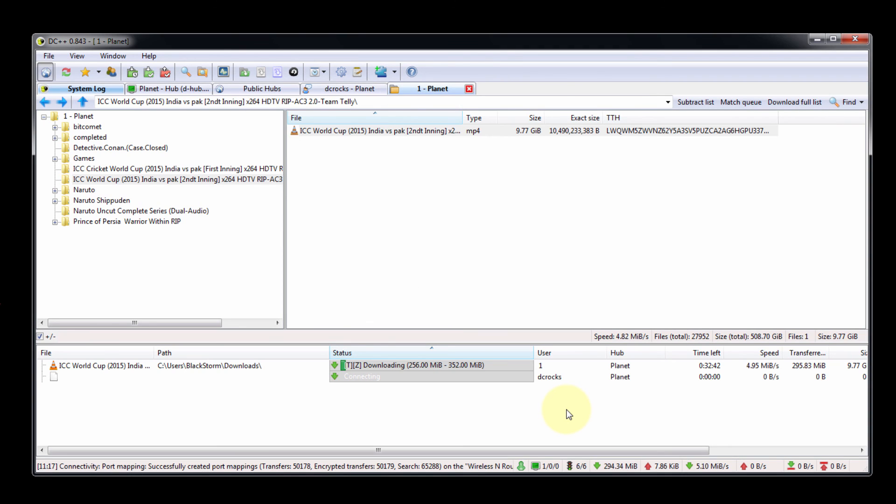In this way you can download data to that folder. This is how you can use DC++. Thank you for watching. If this video is useful to you, please subscribe to my channel for more updates.